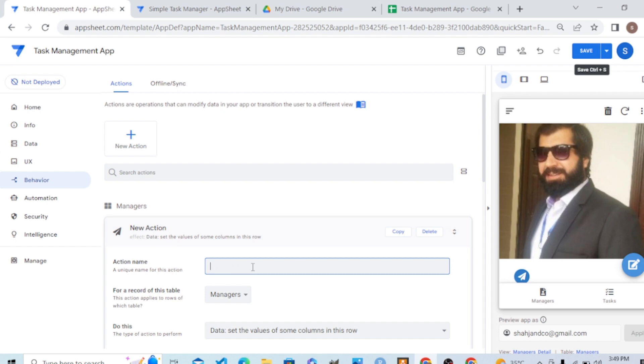What is the action name? Change the status of task. Change status of task. Let's say change task status, and where we need this.